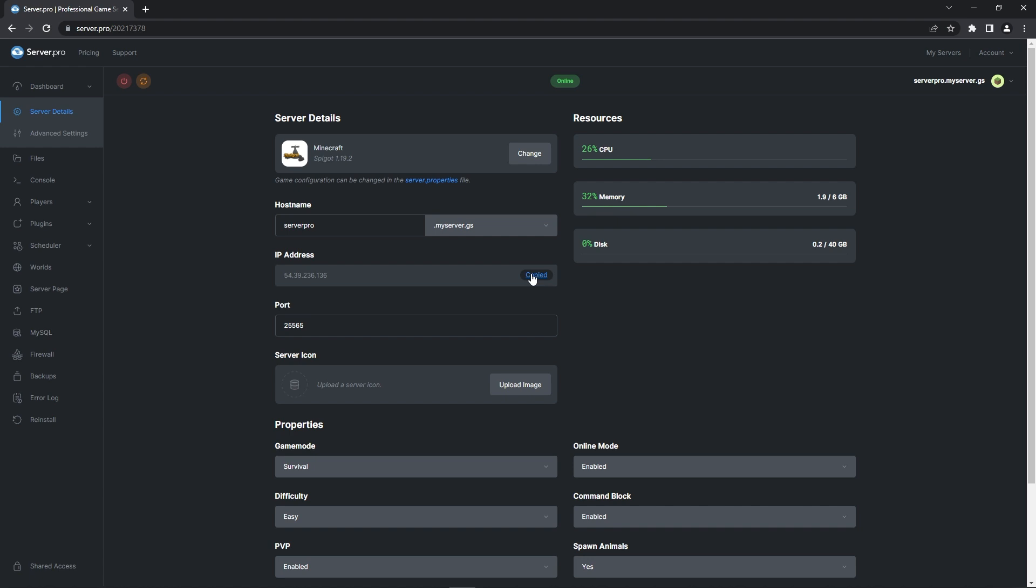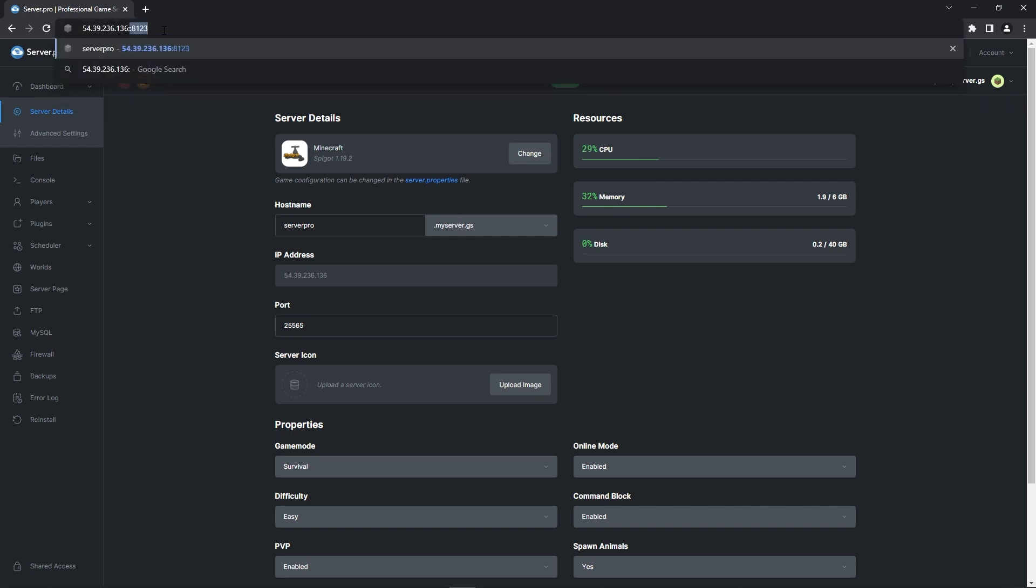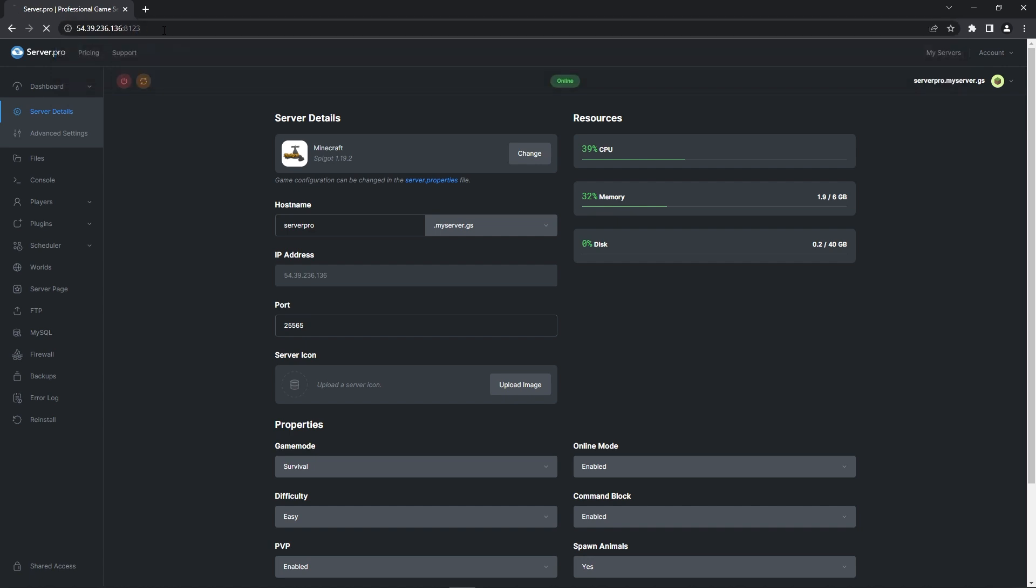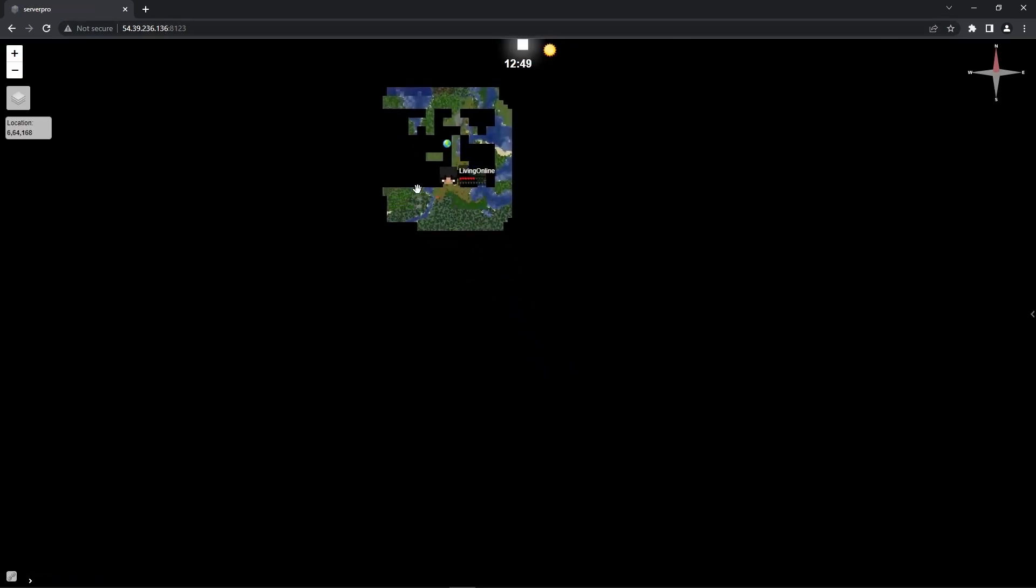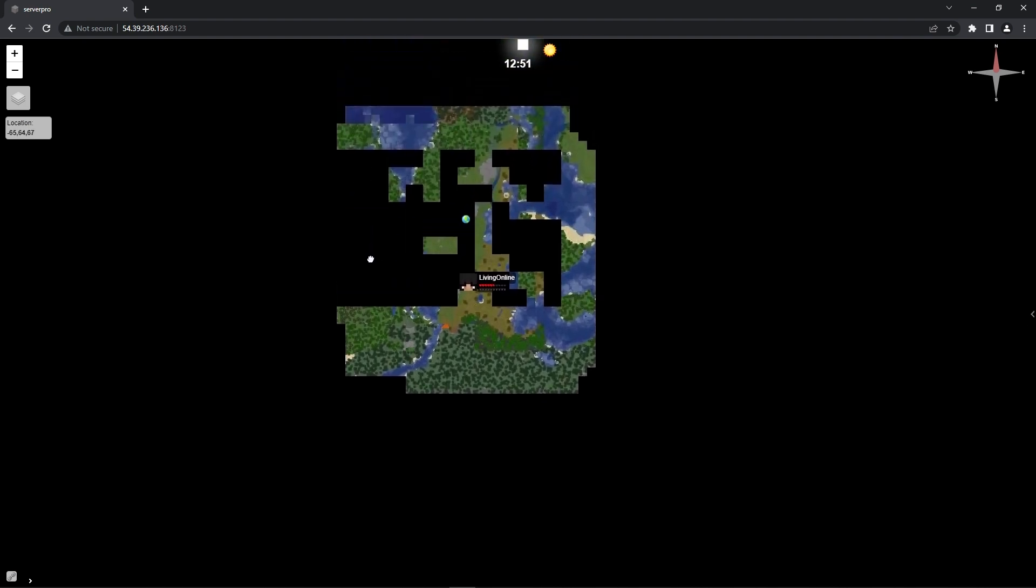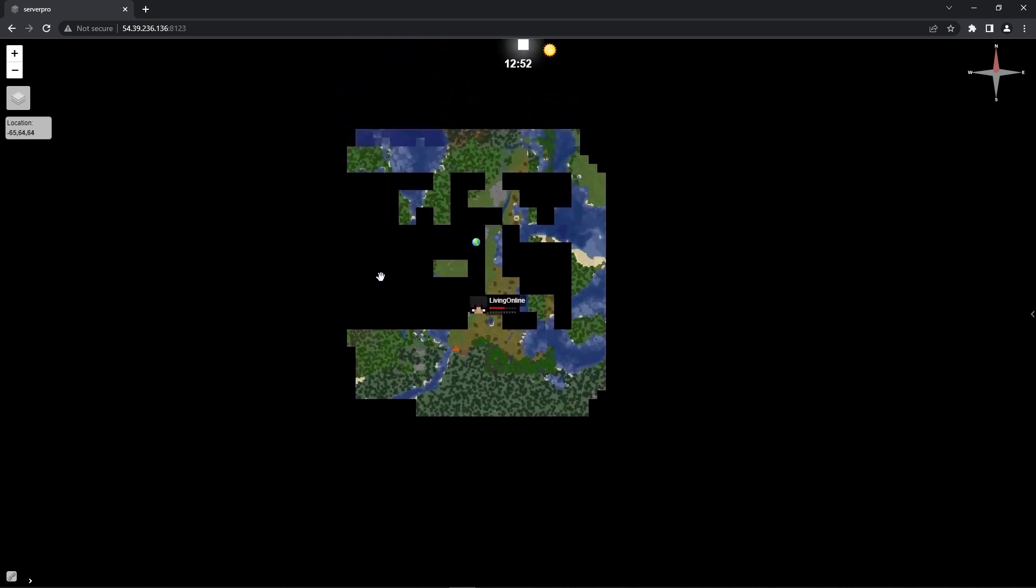Afterwards, go back to the server.pro dashboard and copy the IP address. Paste that IP address in your browser, followed by a colon and then the number 8123. Remember, if you have a premium plan, you'll have to use one of the open ports instead. When you press enter, it'll then redirect you to a web page showcasing the map for your server. If this shows up for you, then the plugin is working correctly.